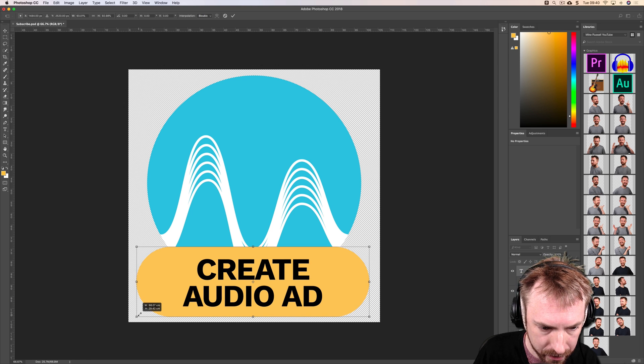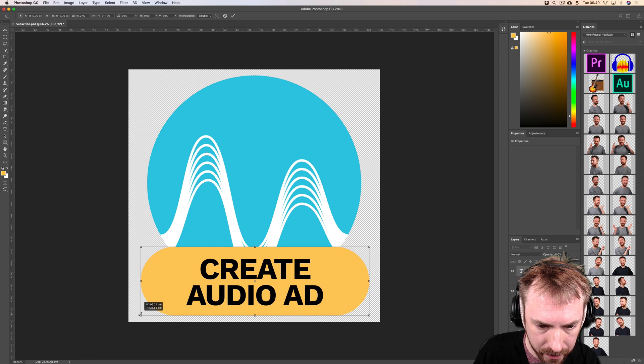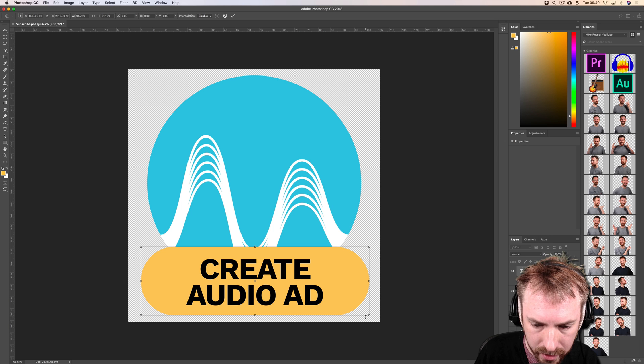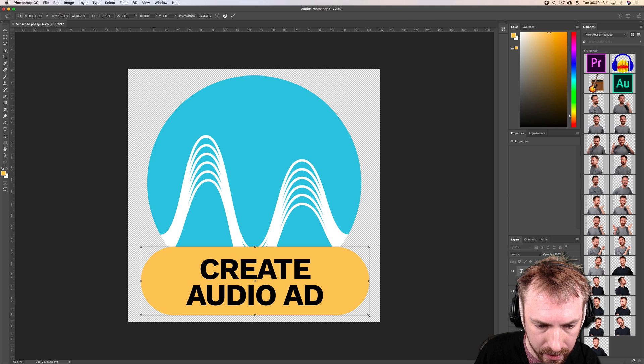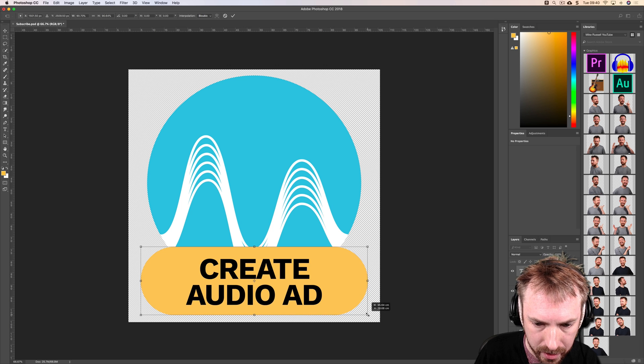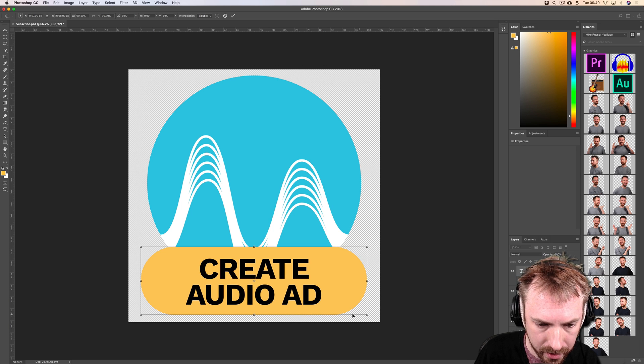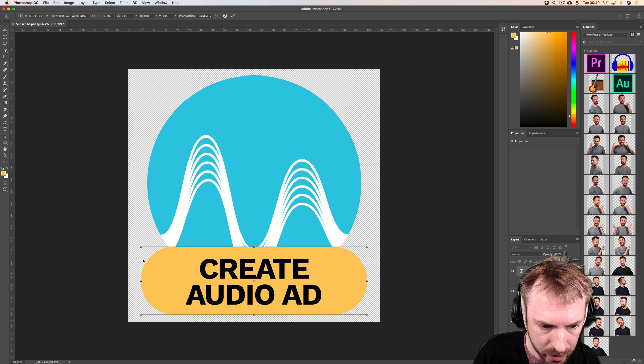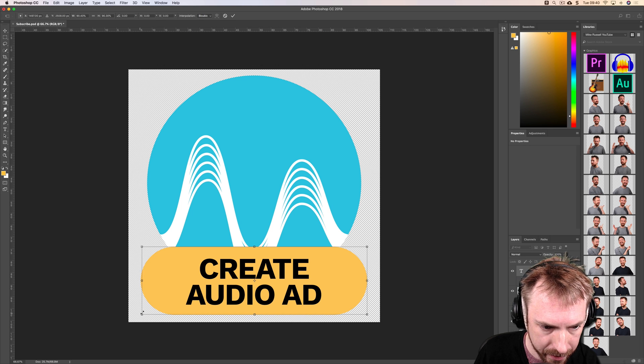But for Spotify I'm just going to ever so slightly alter this. Nice big logo, brand awareness and call to action button here.